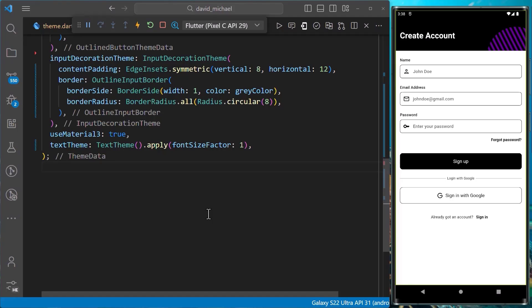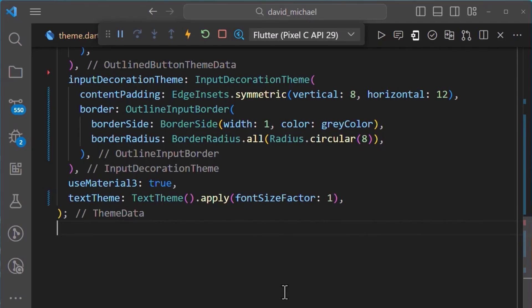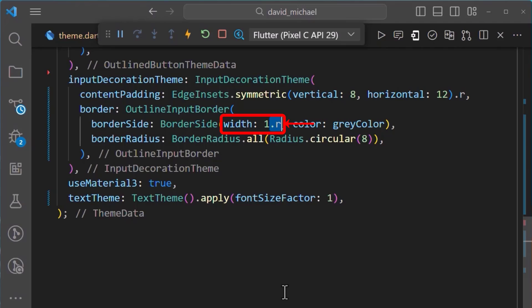Finally, let's do the same for the input decoration theme. We'll also add the .r extension for the content padding, the same thing for the border width, then the same thing for the border radius.